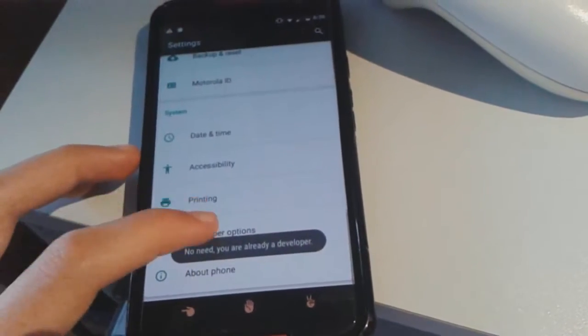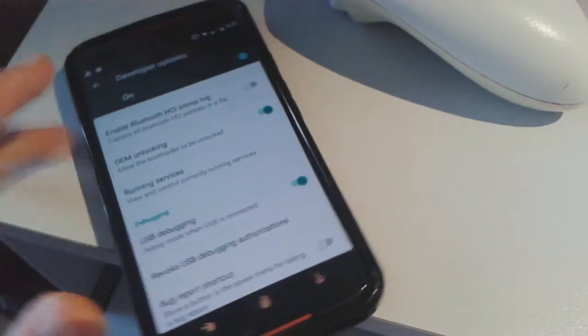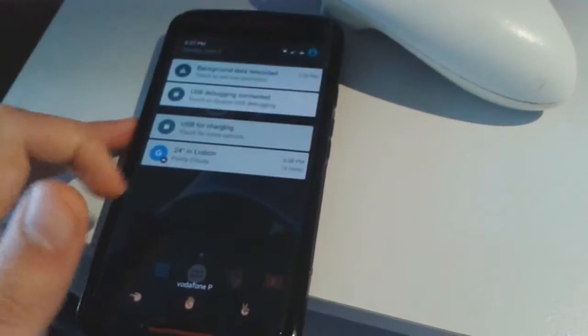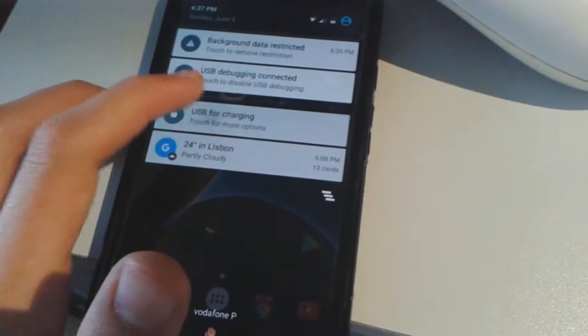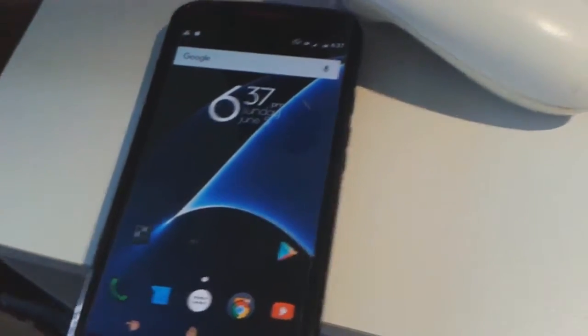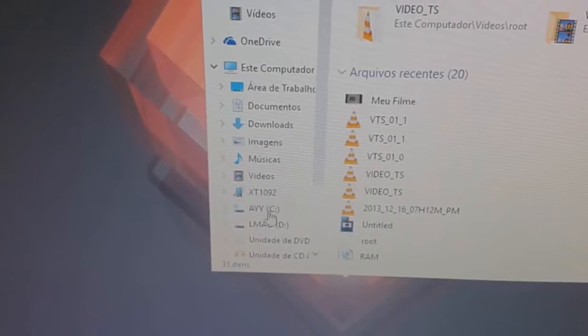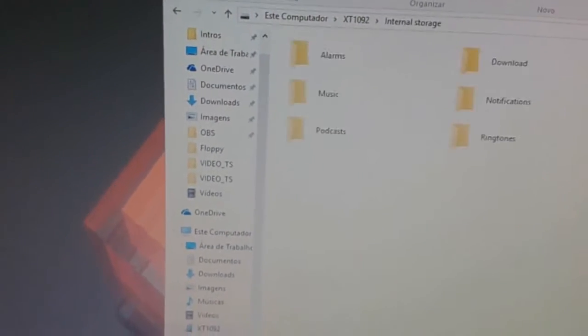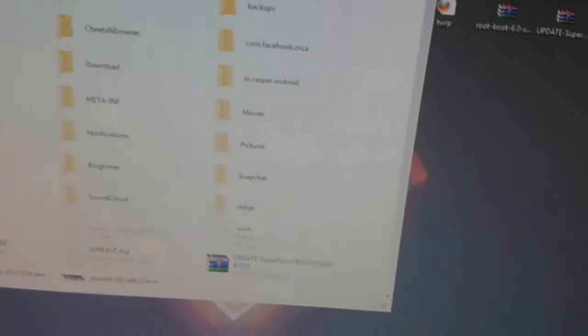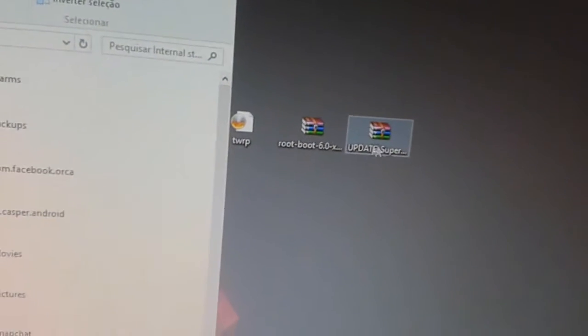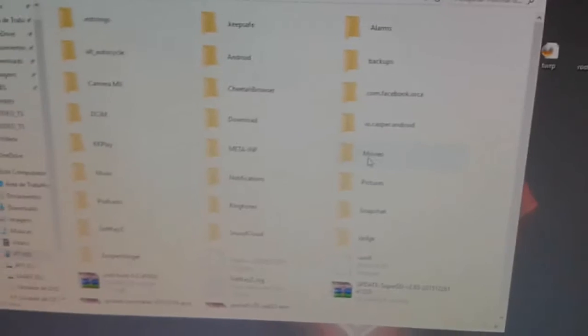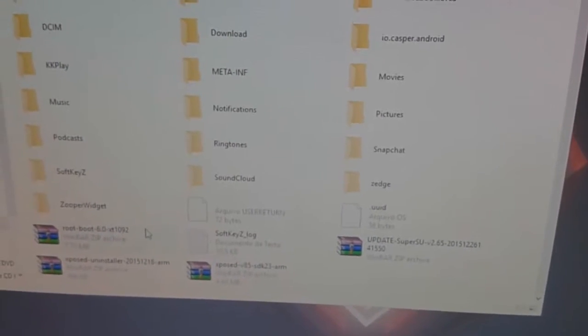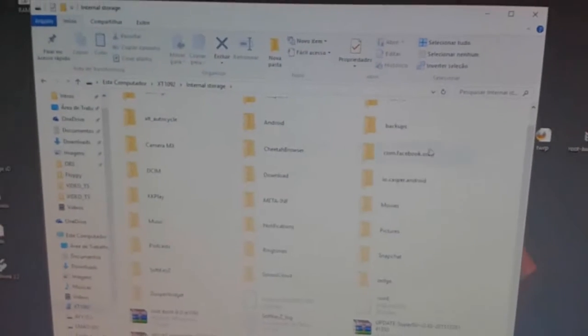And you have Developer Options. On Developer Options, you have to enable USB debugging. After that, you come here to USB for charging and change that to transfer files. Now on transfer files, you go to your File Explorer, here on XT 1092 internal storage, and you put those two files, the root boot and the update SuperSU, to the internal storage. Mine are already here, these two.